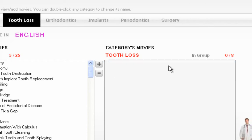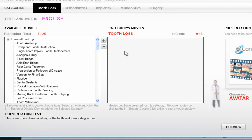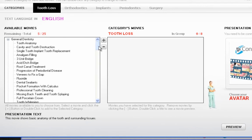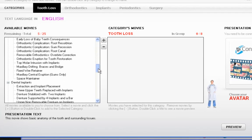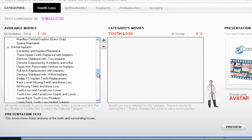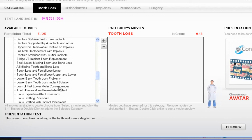Right now there's only one — Tooth Anatomy. I click on Tooth Anatomy and select the minus button. Now I have zero movies in that section. I'm going to start selecting the movies I want under Tooth Loss. I choose all these movies from the left-hand box. I'm going to scroll down to the Implants section — lots of tooth loss movies there — and I'm going to select 'Loss of First Lower Molar Consequences.'